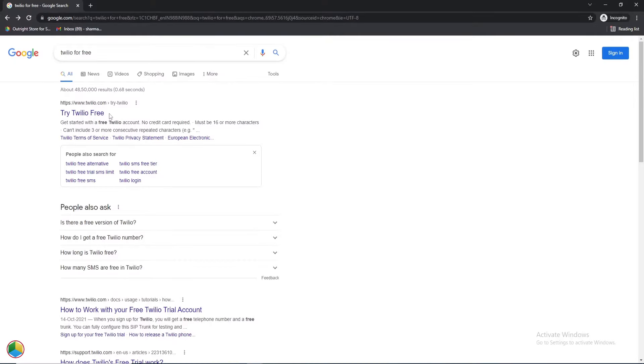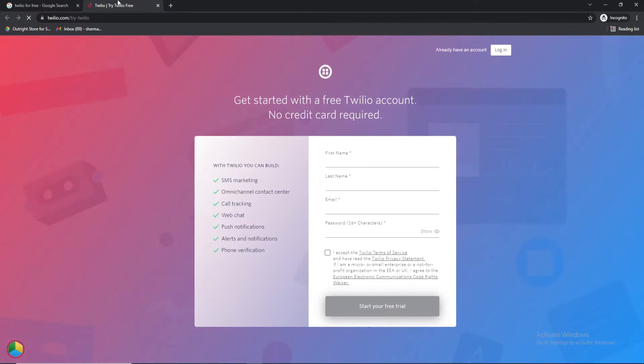First, open the Try Twilio Free link in your browser. Since we have already created a trial account, we'll directly log in.